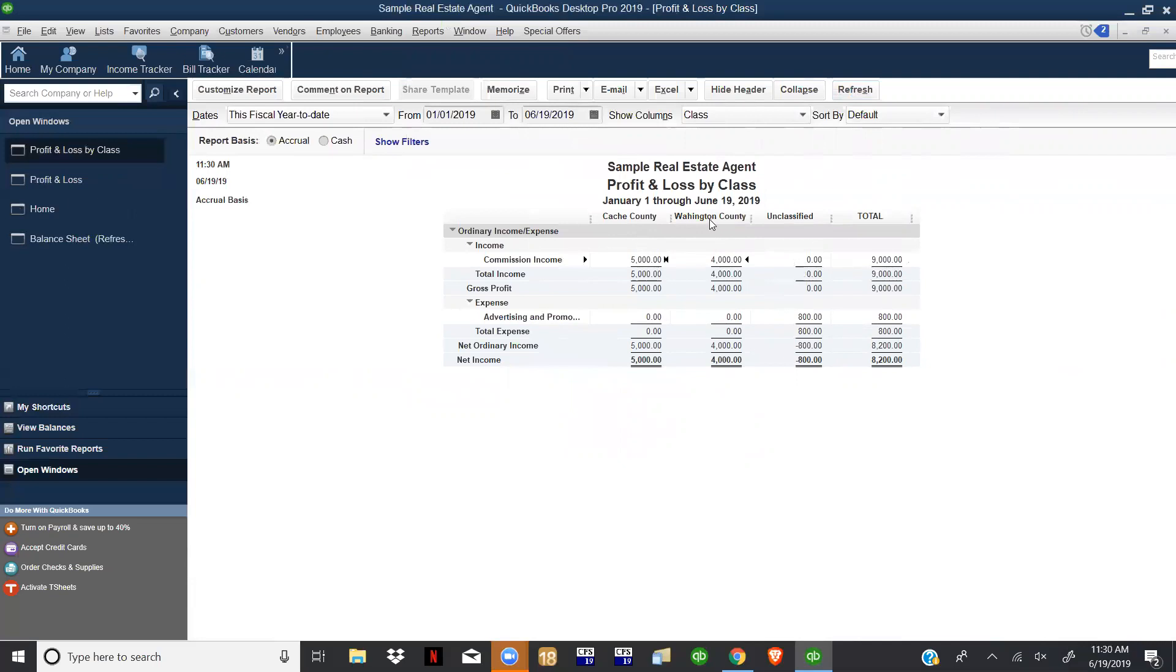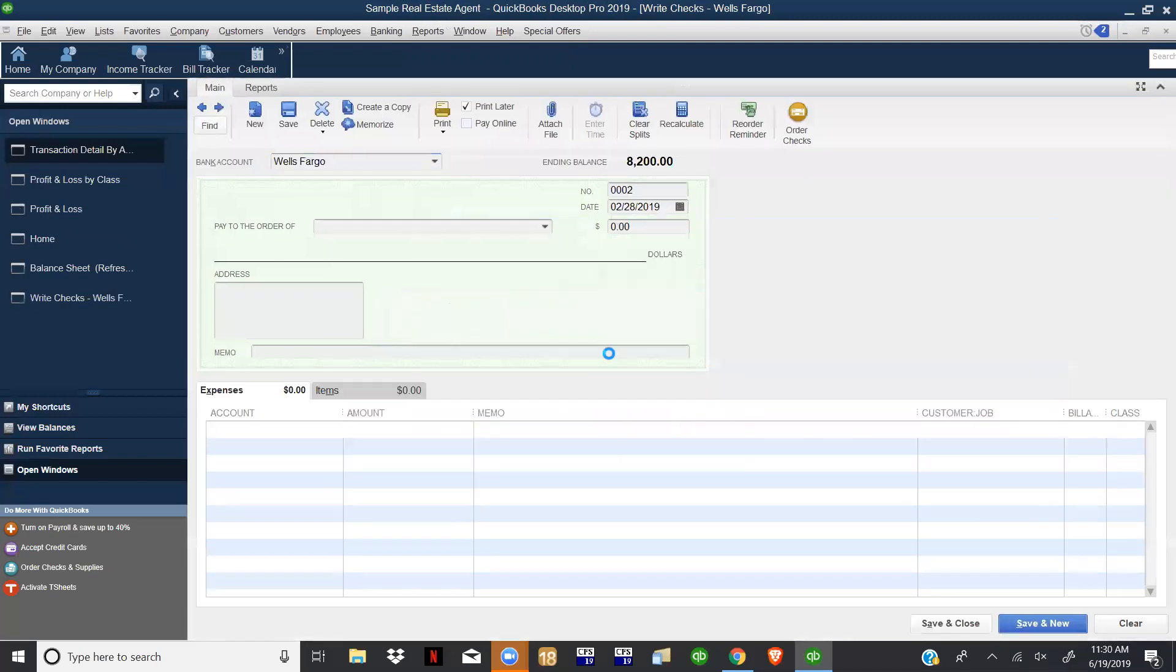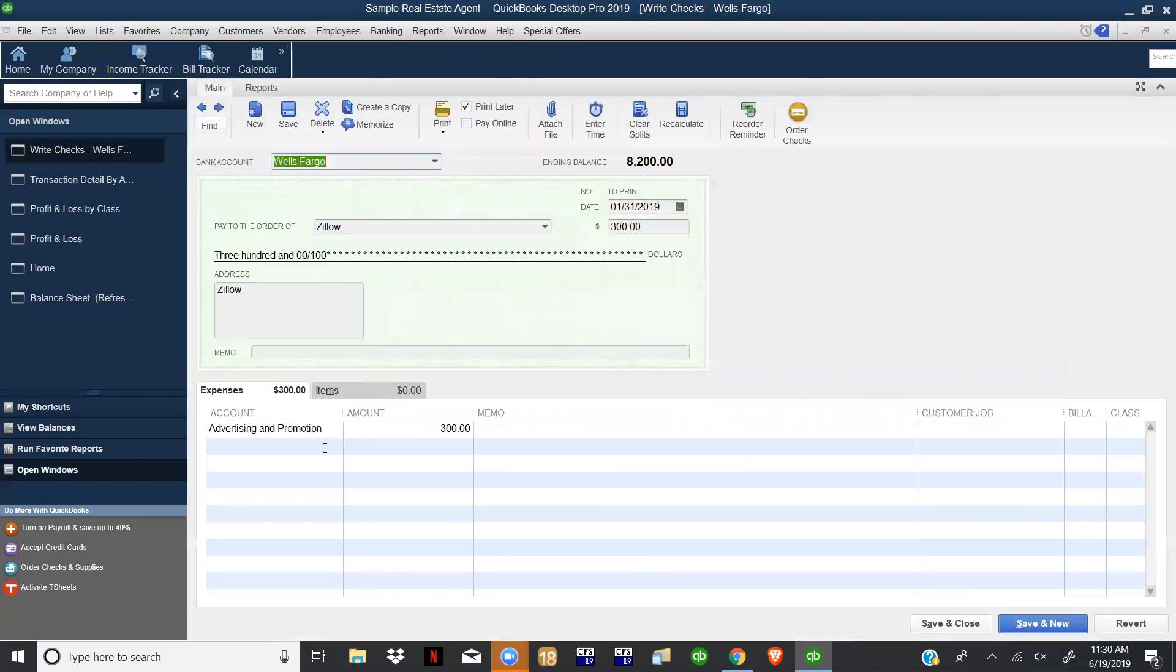The unclassified is just more of a general. So if we wanted to allocate this to one of the counties, which we'll just go ahead and do, then we can go in and just clear up that unclassified. Sometimes you just have general expenses that go for both and so it's okay to leave it in unclassified.